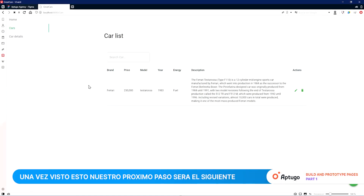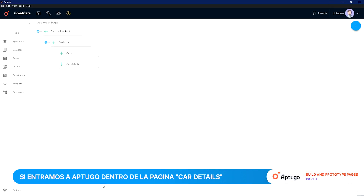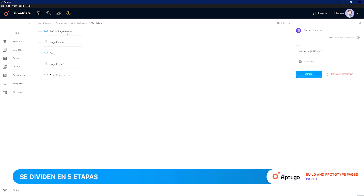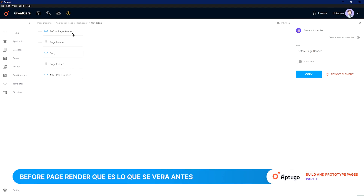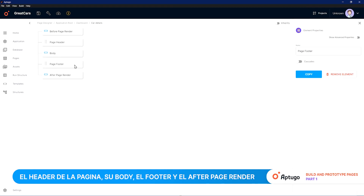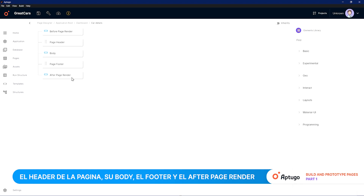Once we have seen this, our next step will be the following. If we enter Up2Go in the Car Details page, which is empty, we can see that all the default pages are divided into five stages: Before Page Render, which consists of what will be seen before the page is loaded; the Page Header; the Body; the Page Footer; and the After Page Render.